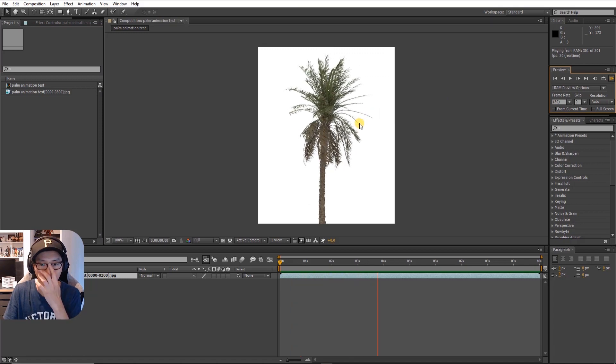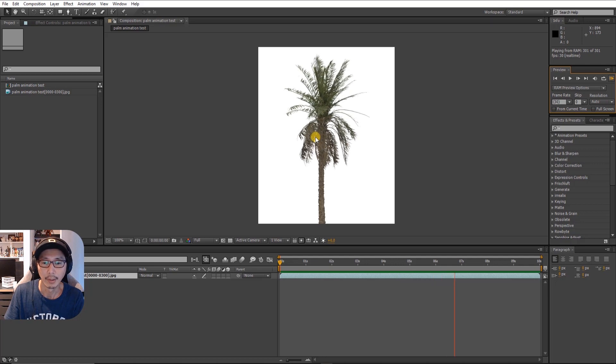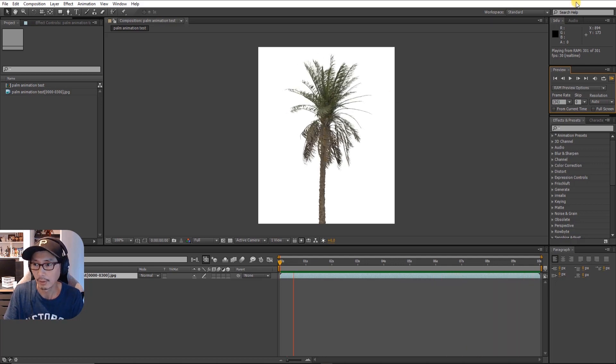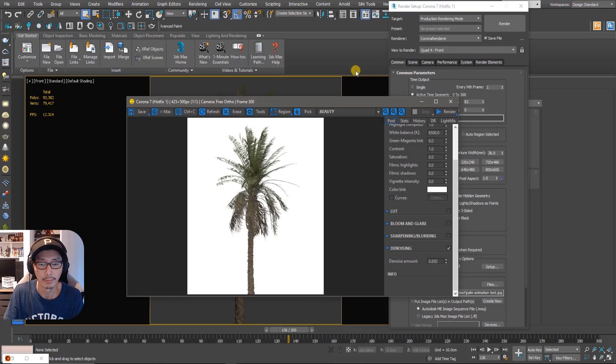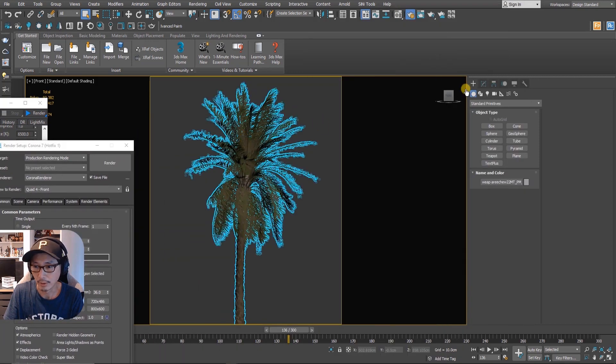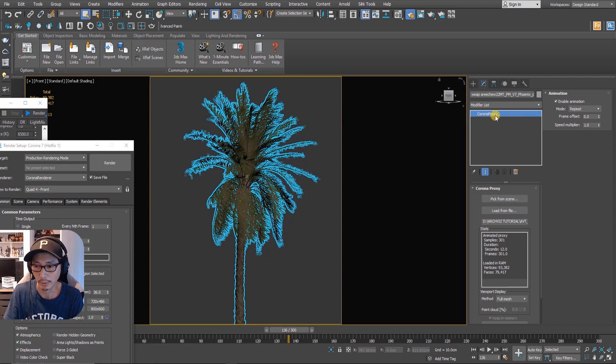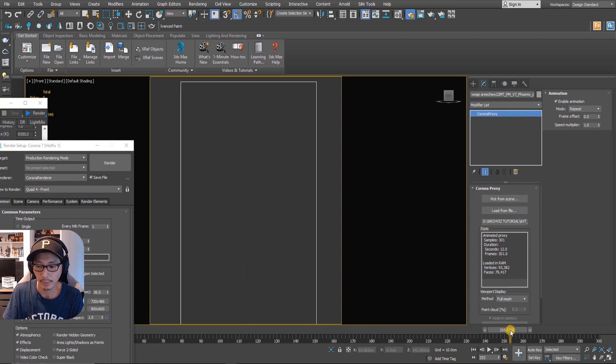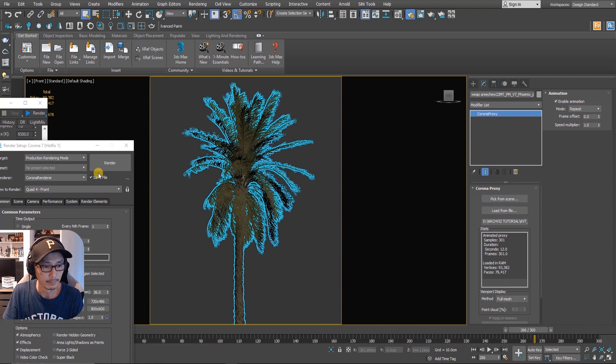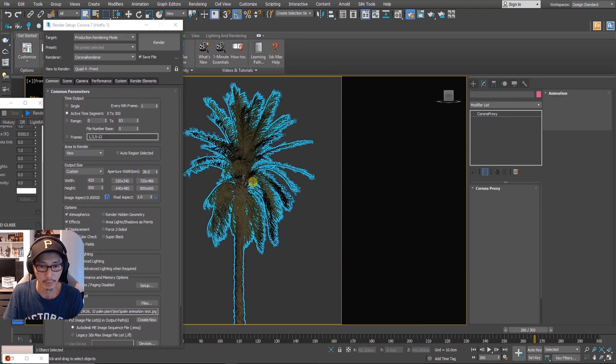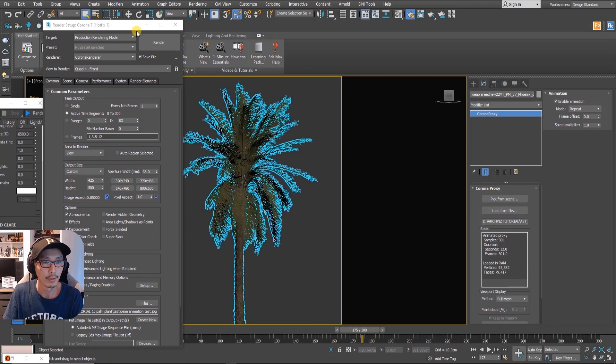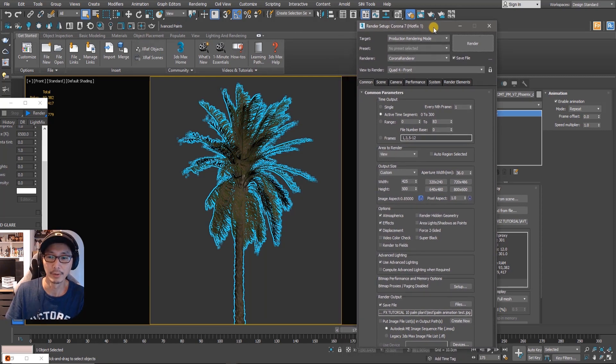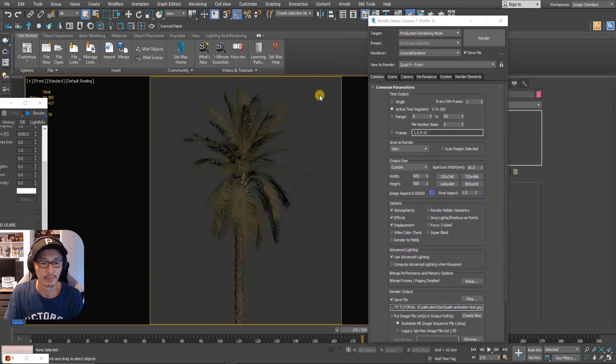I think the animation object is fine when we convert it to a Corona proxy animated Corona proxy. If you have problems like this just try to render it and see if it's okay then that's fine for you to use it. That's all for this tutorial and thank you for watching and hope you'll subscribe to get more new tutorials. Thank you.